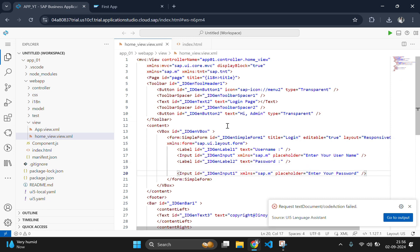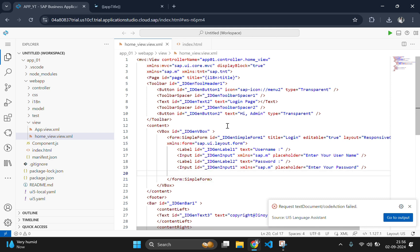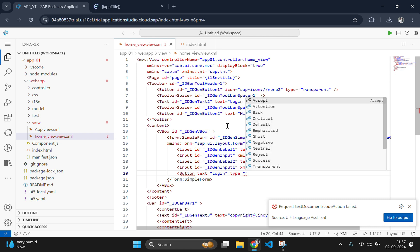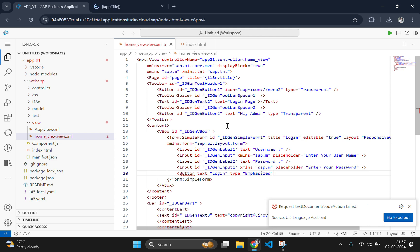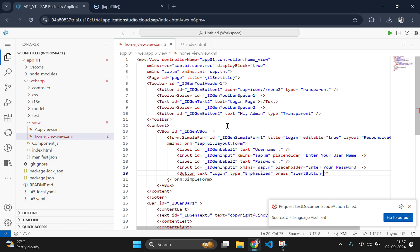Now let's create a button for login. We create it using the button tag with text equal to 'Login'. Then add type equal to 'Emphasized', which will make the button blue and distinguish it from a regular button. Then add the press attribute with the function name 'alertButton', so when the user clicks this button, the data from the username and password fields will be shown as an alert.